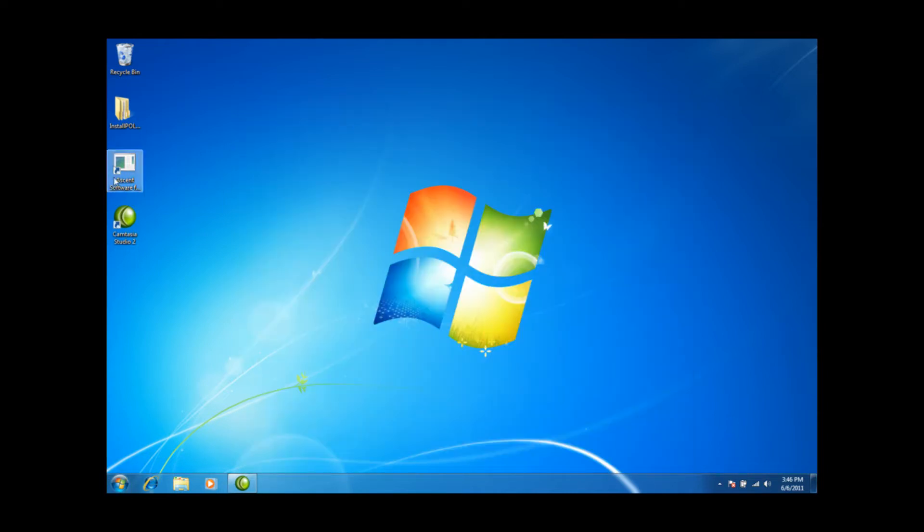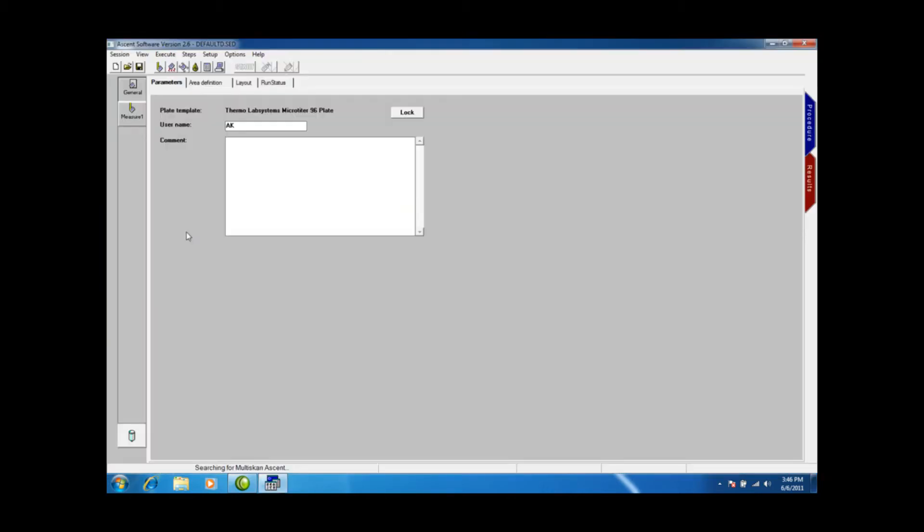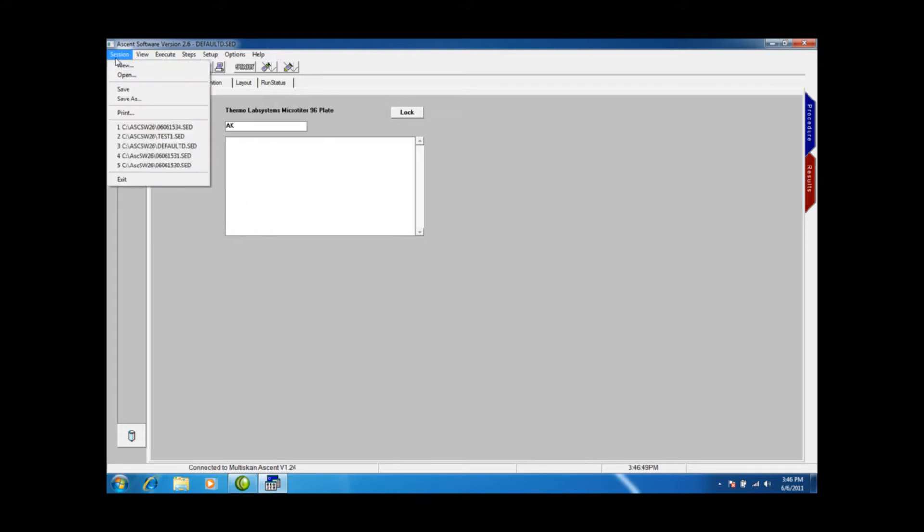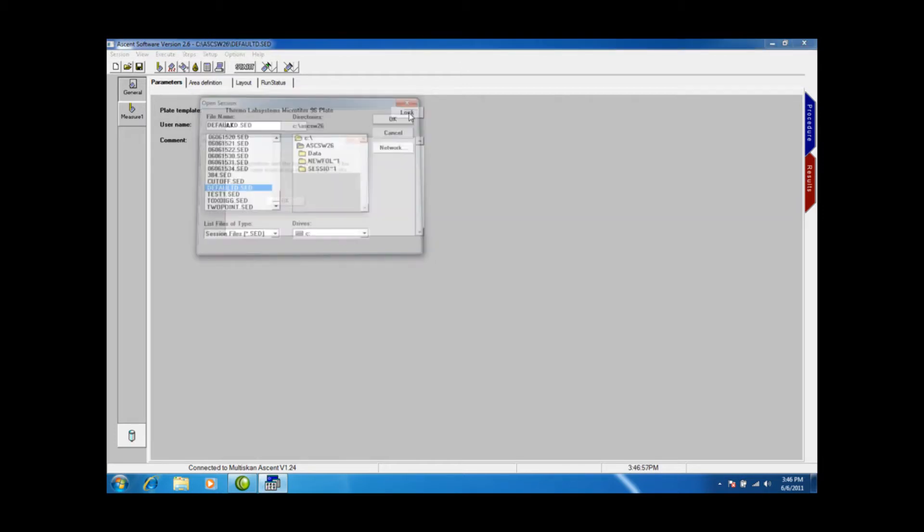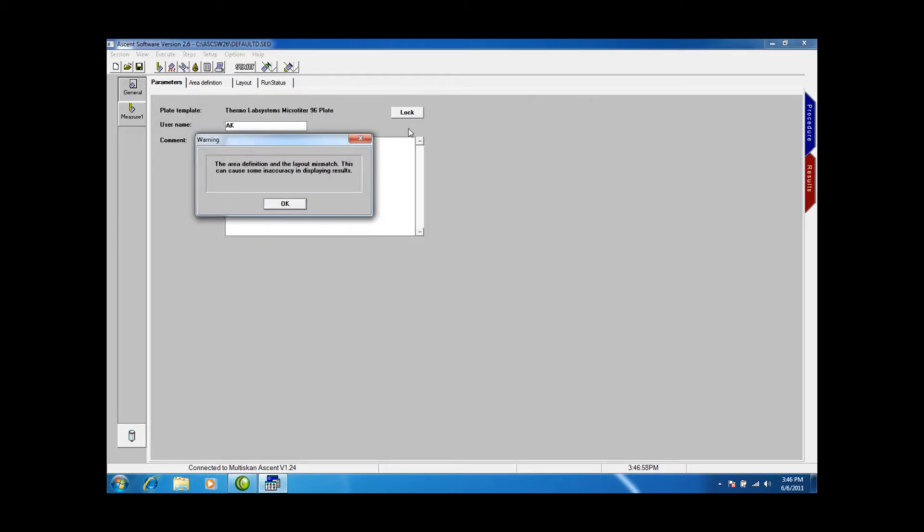First thing we always need to do is check with the Ascent software that the protocol we're going to run has no issues. Here we can see we are set up to run a default protocol, and as you notice a warning sign comes up.